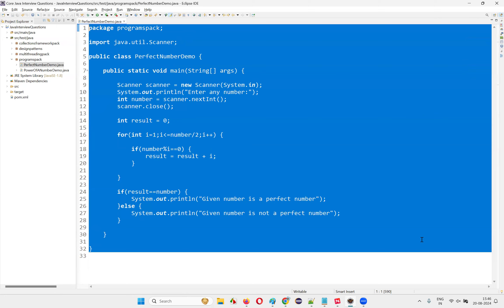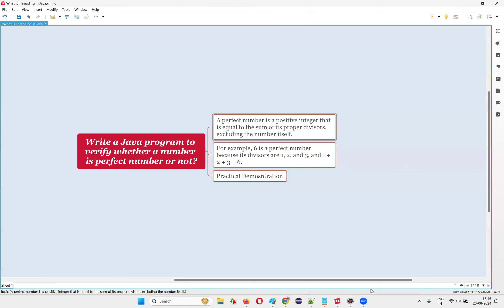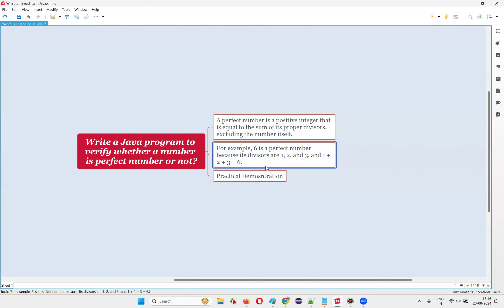Hope you have taken a screenshot of this code to practice on your machine. That's all for this session, with practical demonstration and theoretical explanation. I have answered this question for you. Thank you, bye-bye.